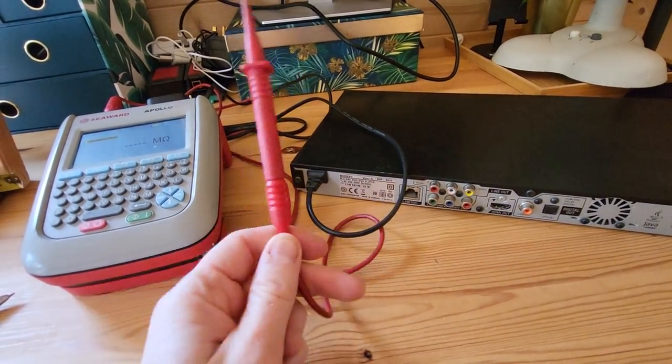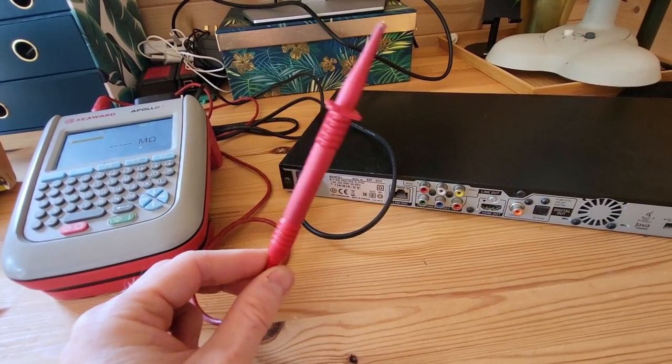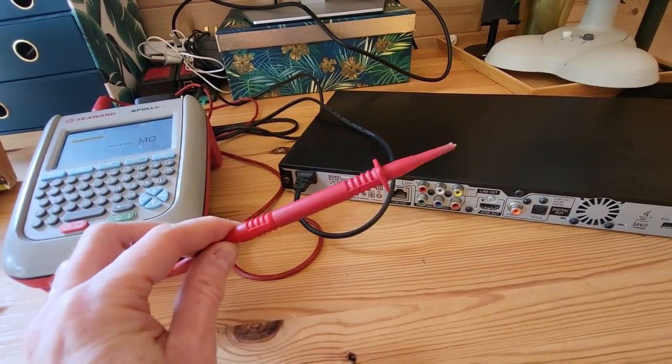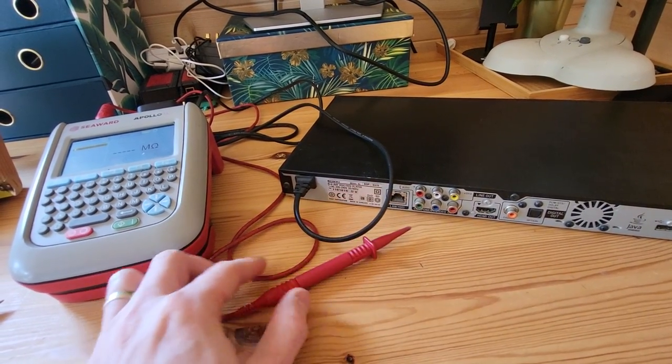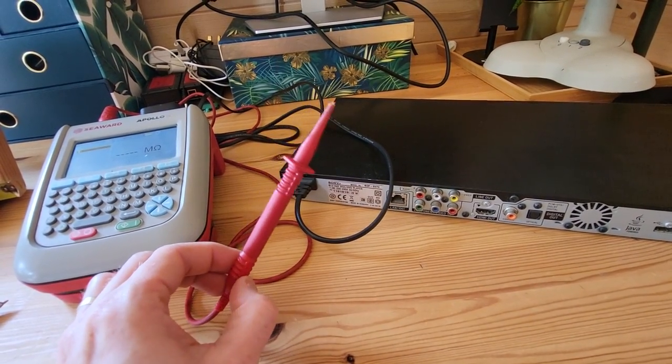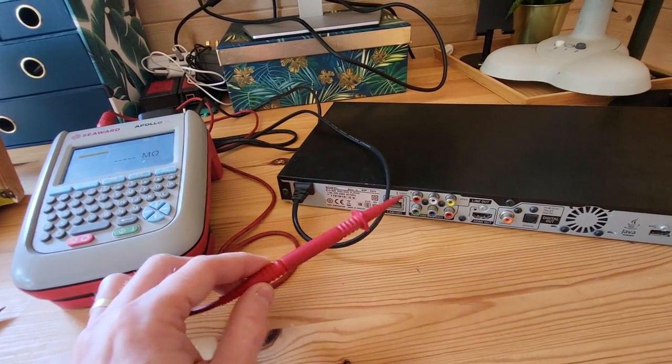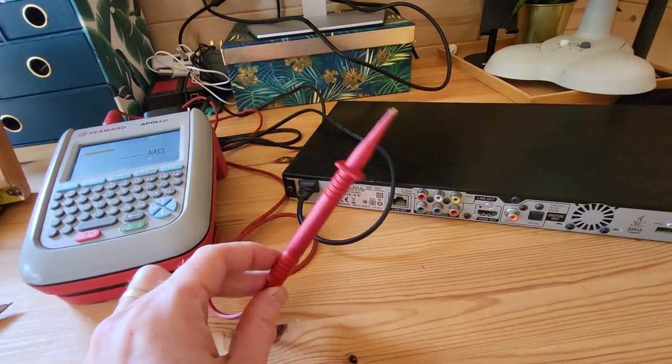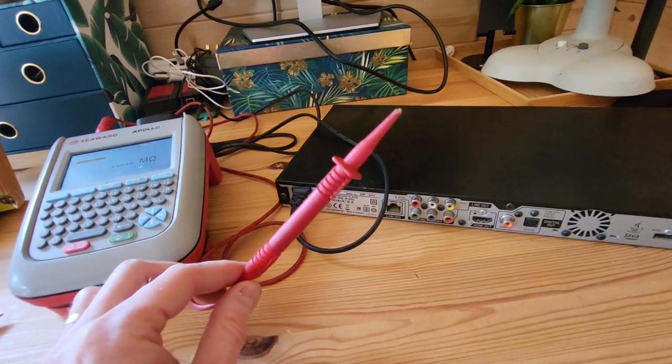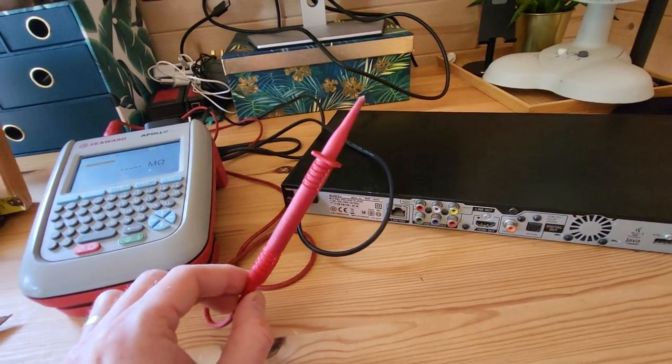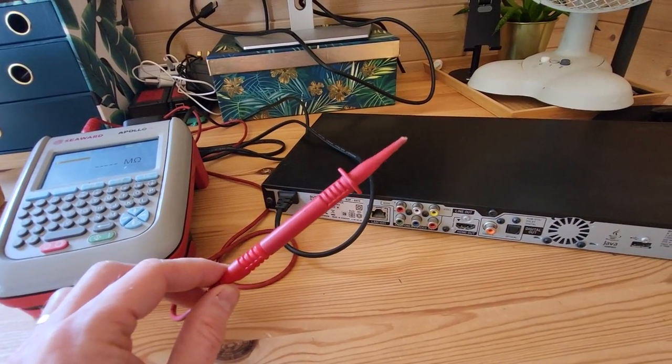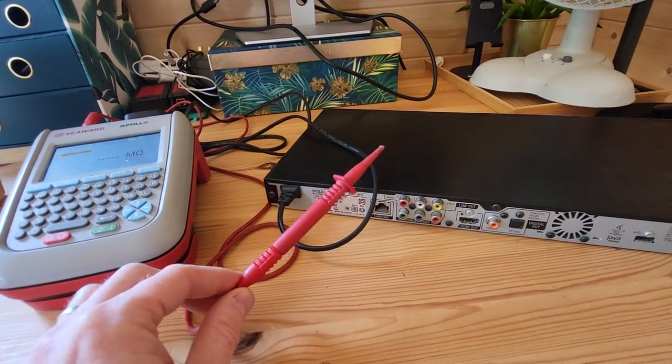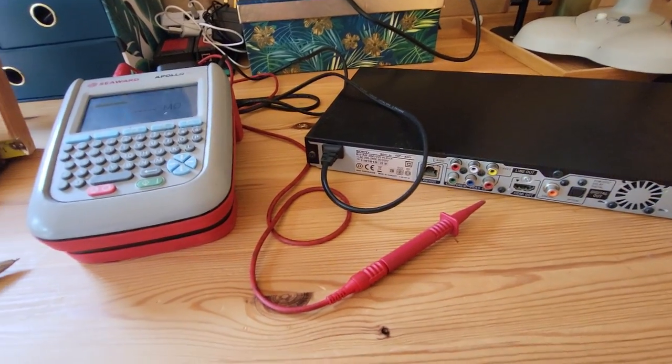So when you're doing a Class 2 PAT test, my friend who I was chatting to seemed to believe that you didn't need to use this test probe on a Class 2 PAT test. He thought of this as the earth test probe, so you only use this on a Class 1 test to get an earth reading. When that's actually incorrect.